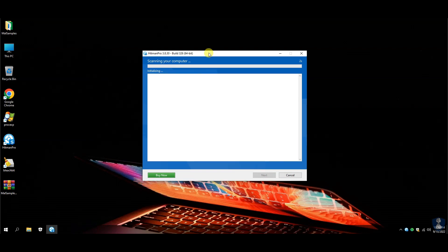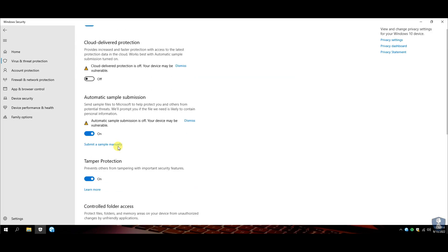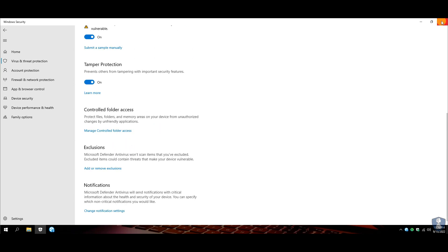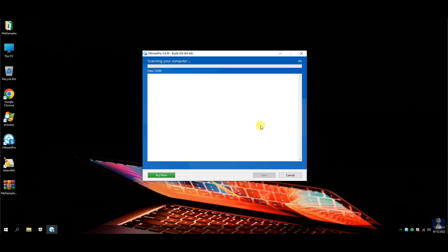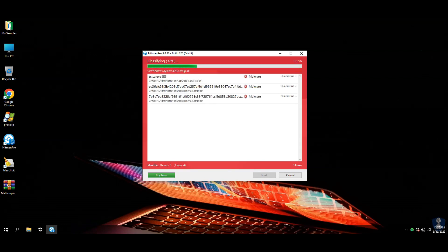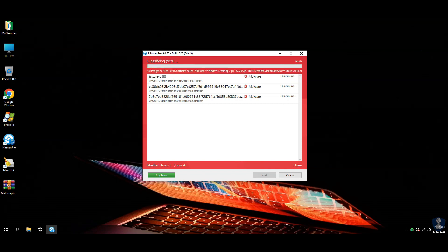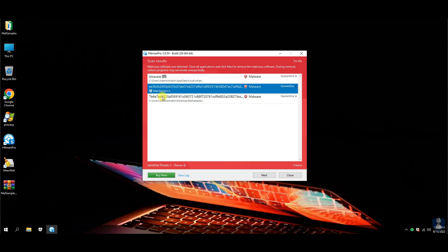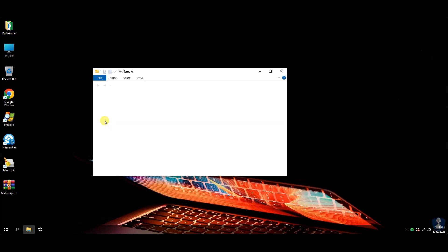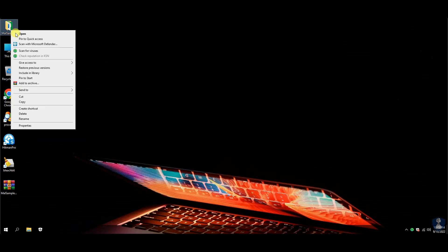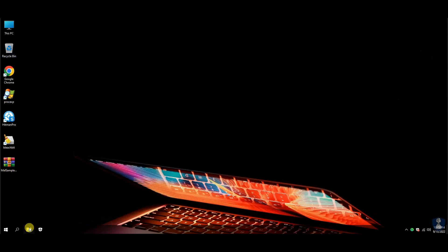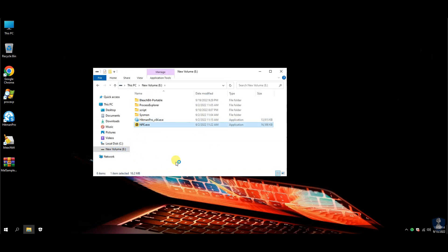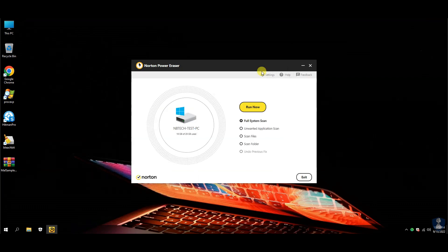Now it is time to perform the second opinion scan with Hitman Pro. After Hitman Pro, we will perform another system scan with Norton Power Eraser. Hitman Pro has detected a total of three threats — out of them, two threats are from the malware sample folder and one threat from the app data folder. This is the same threat that was running previously before the system restart. This is our last scan with Norton Power Eraser.